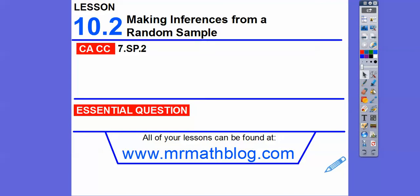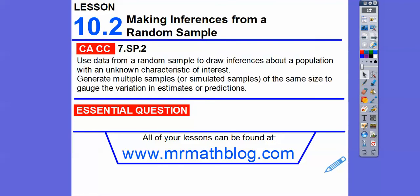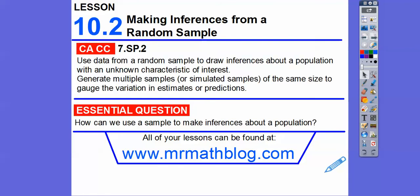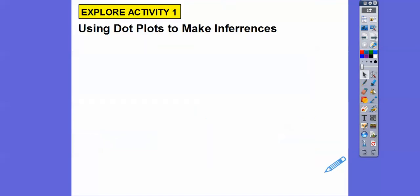Hey, everybody. Here we're going to make some inferences from a random sample. Here's our common course strand for our most awesome teachers. And our question is, how can we use a sample to make inferences about a population? That just means make decisions about a population.